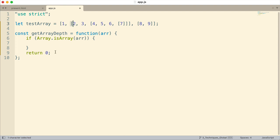And so when it's not an array, we return a zero because we don't want to count that. Then this is what we do if it is an array, we return a one. But what are we going to do with that? Well, we're going to add that to, and here's where things get a little bit tricky.